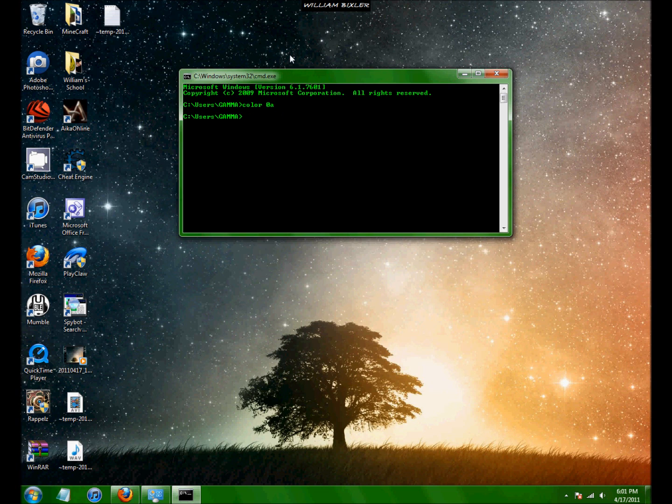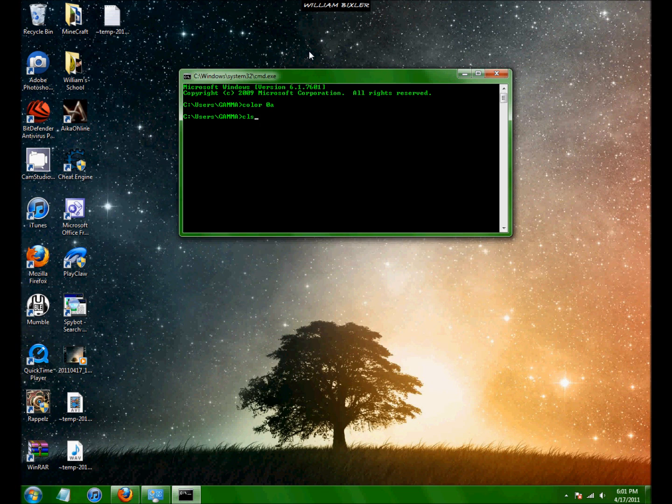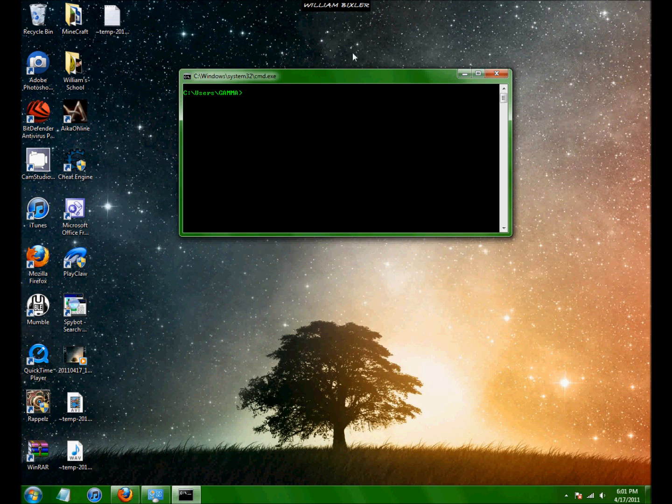So to clear the screen you type in CLS, that stands for clear log screen I believe. And now all that junk, previous commands and stuff is gone.